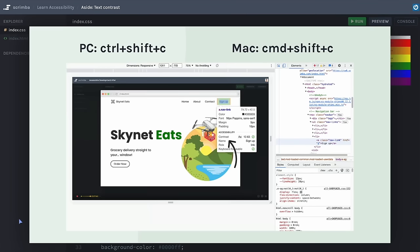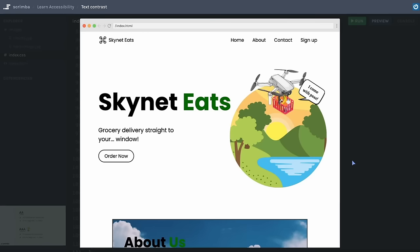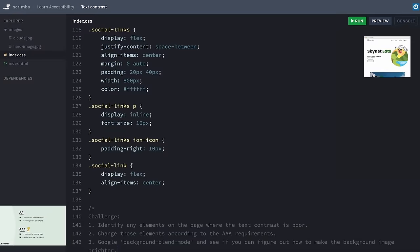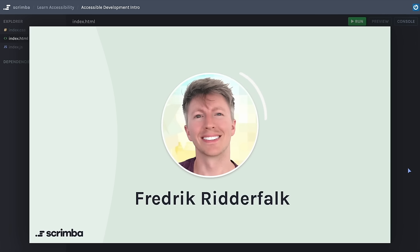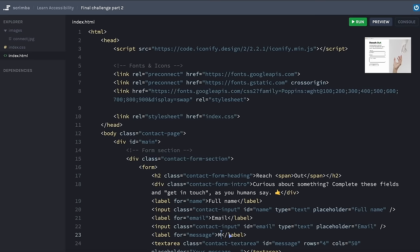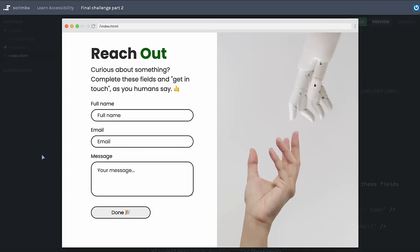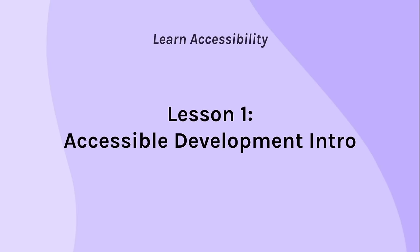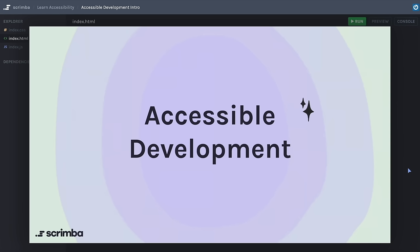Learn how to make the web a better place for everyone. In this course, you'll dive into what it truly means to build accessible websites and why it's important. Instructor and web developer Frederick Ritterfalk will teach you the fundamentals of accessible development, like understanding contrast ratios, exploring the accessibility tree, getting familiar with WCAG levels, and much more. Hello, amazing coders, and welcome to this course on accessible development.